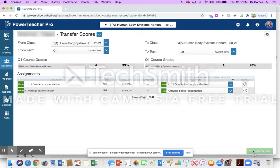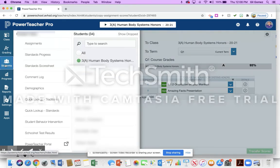And now those scores have been transferred to this student's grade in the course.